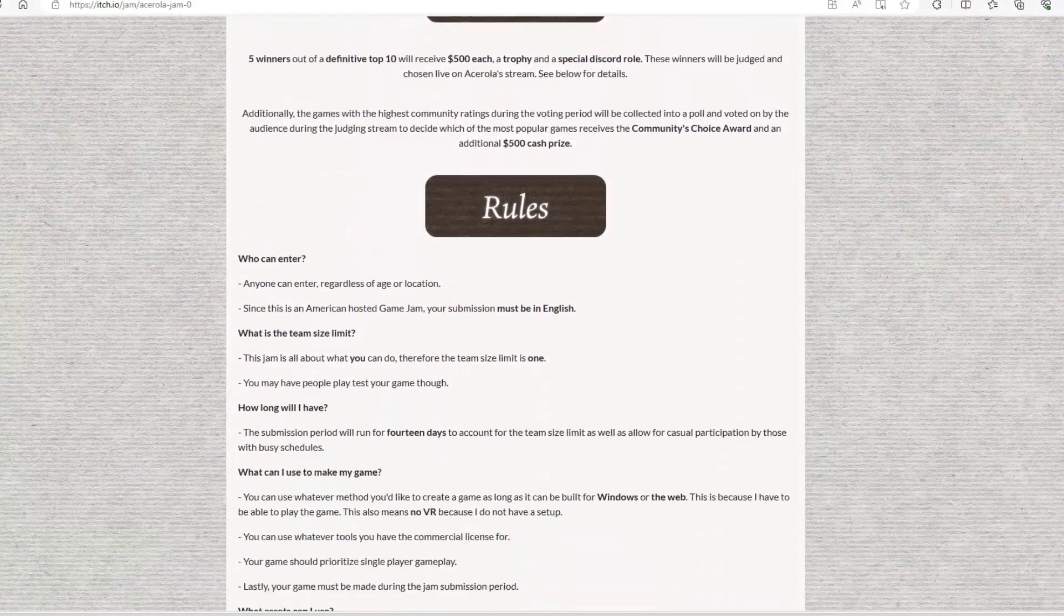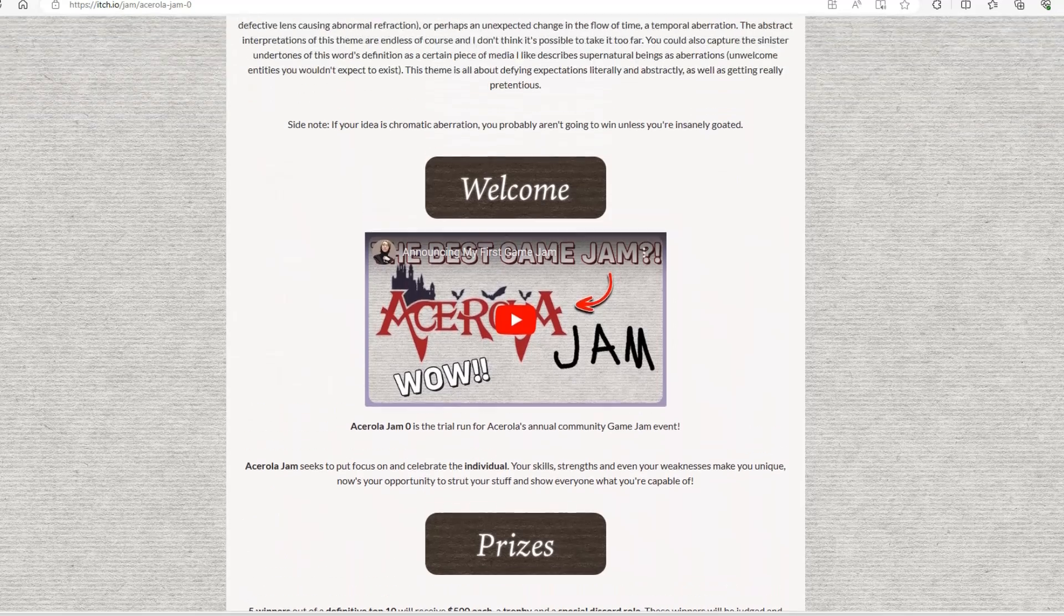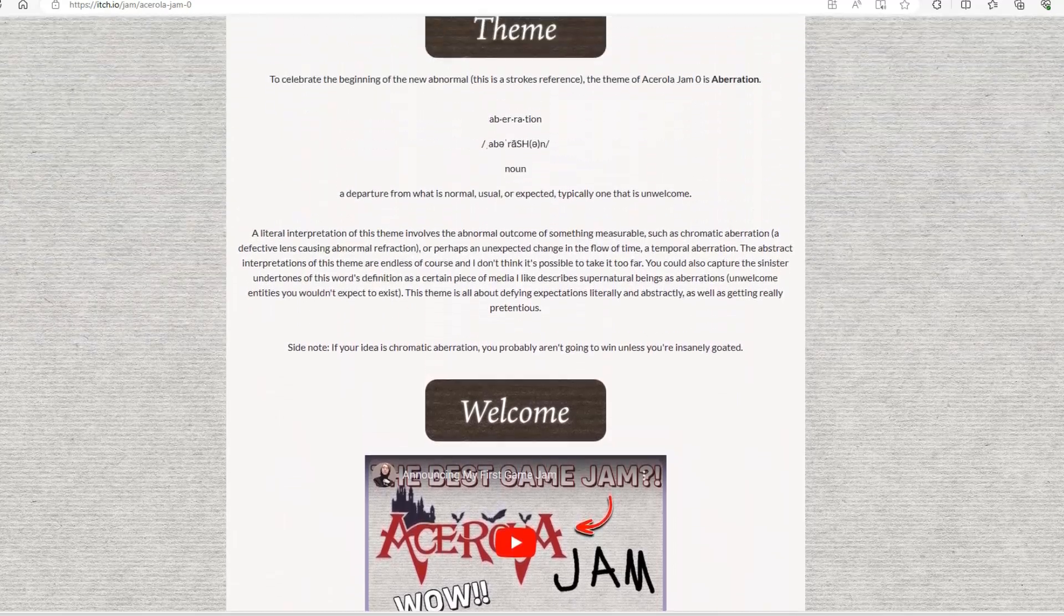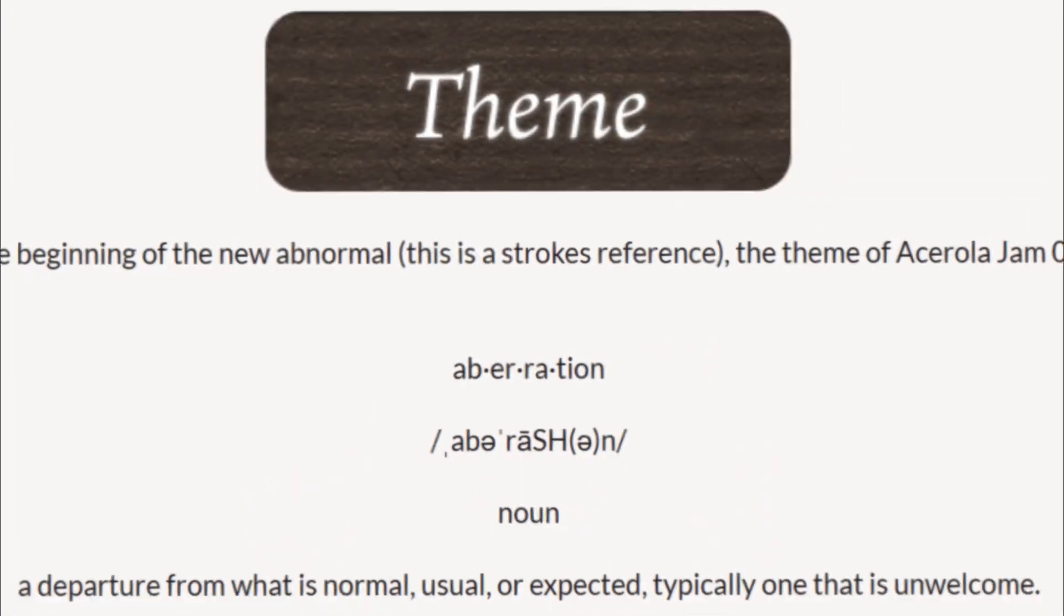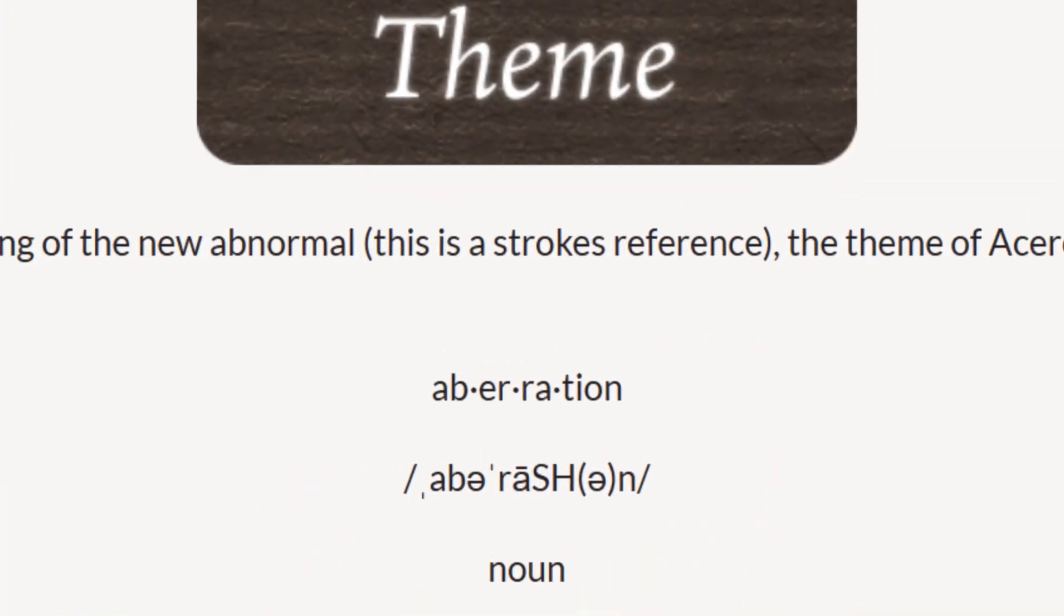Okay, so let's start by having a look at the Game Jam page to see what theme I've got to make a game around. The theme is Aberration. What's that mean? It's a departure from what is normal, usual or expected, typically one that is unwelcome.